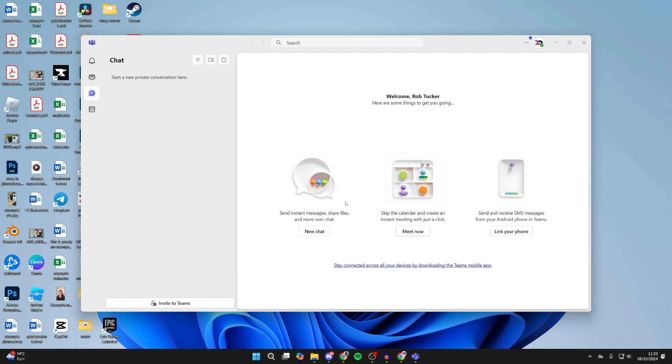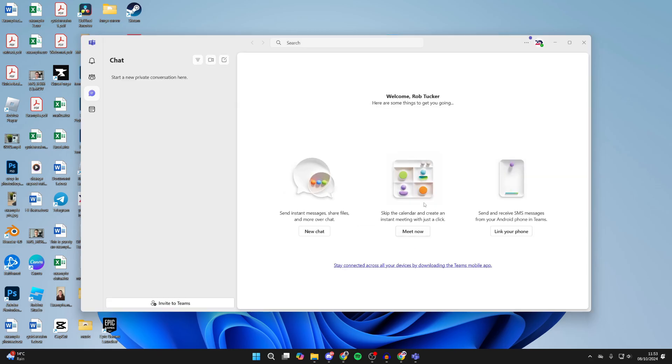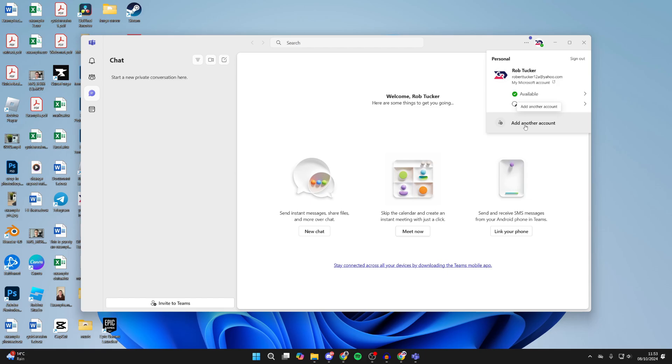As you can see, I'm already signed in. You may already be signed in. If you aren't, you can sign in. You can also switch accounts by clicking on your profile icon in the top right, then click on add another account and you can switch to it.